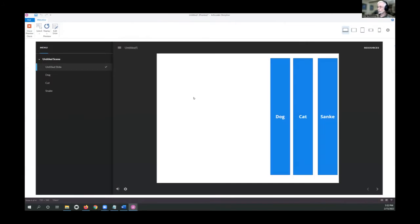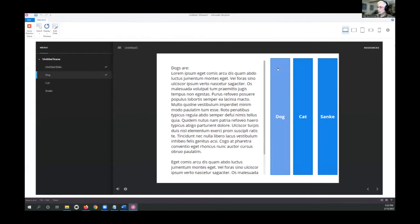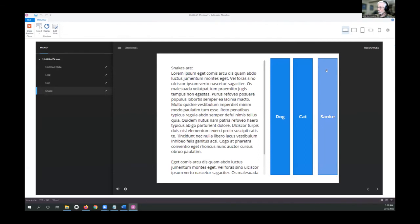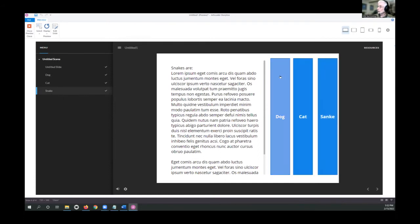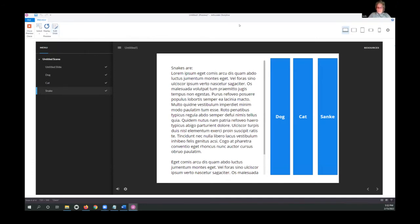Preview shows our landing slide — click Dog, there's everything you need to know about dogs; click Cats; click Snakes — regardless of how they're spelled, that's a special species. Any questions on how that works? You can do a lot of cleaning up: work with states so it's obvious which button is active. With that, let me turn it over to Jody.